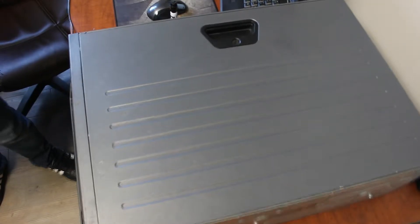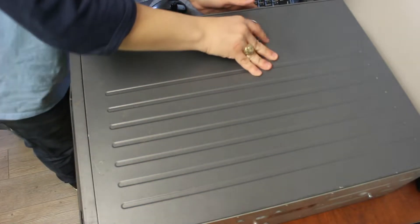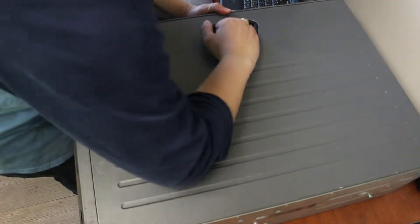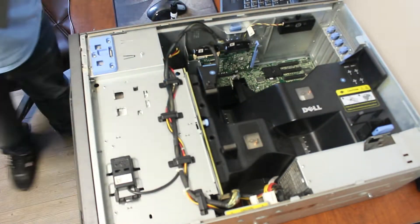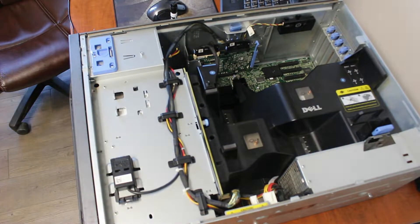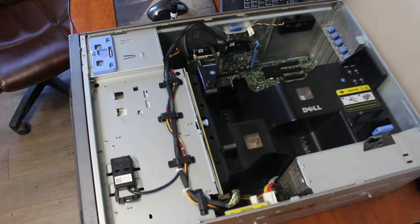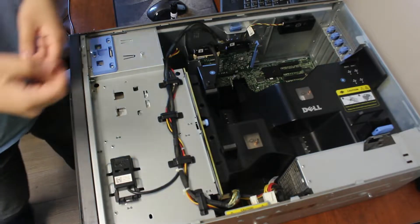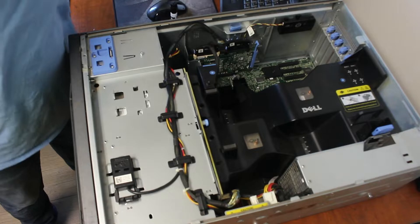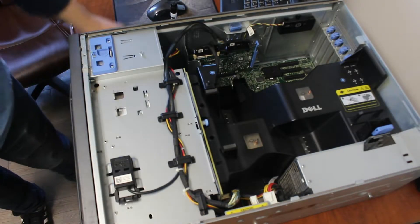Hello everybody, welcome back. Today we're going to crack this old girl open and we're going to upgrade her. Let's get started. Like always, don't forget to take off your jewelry or any rings.